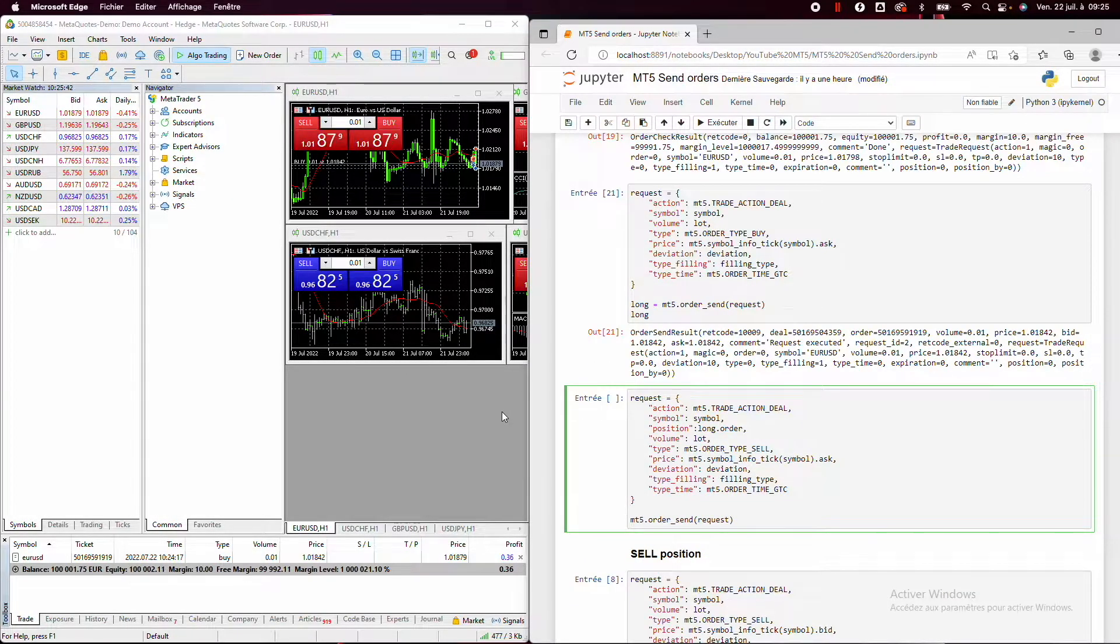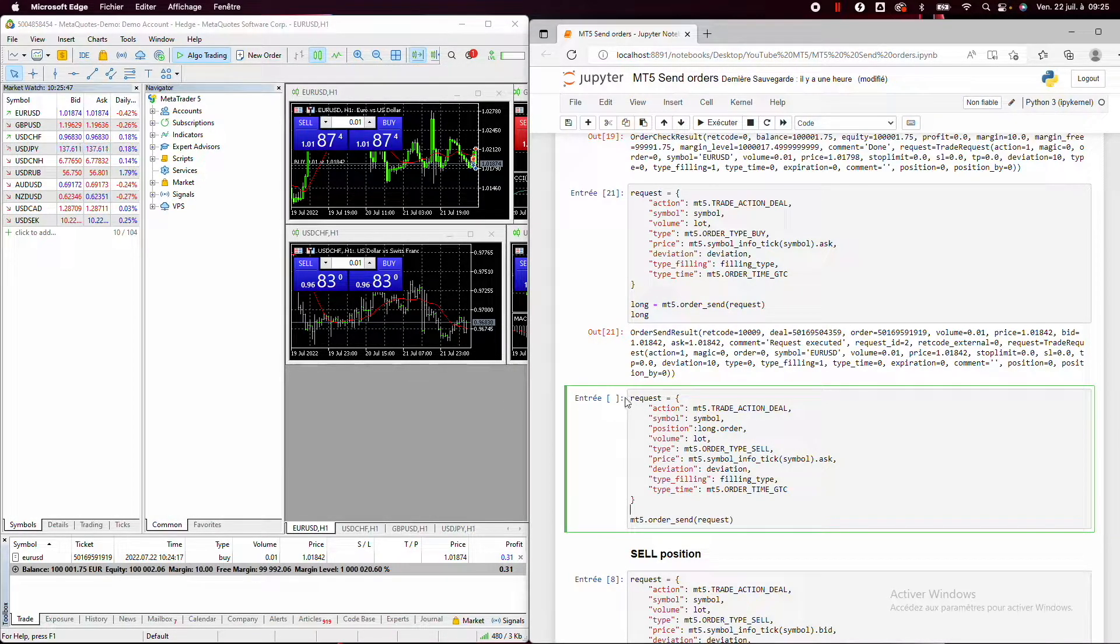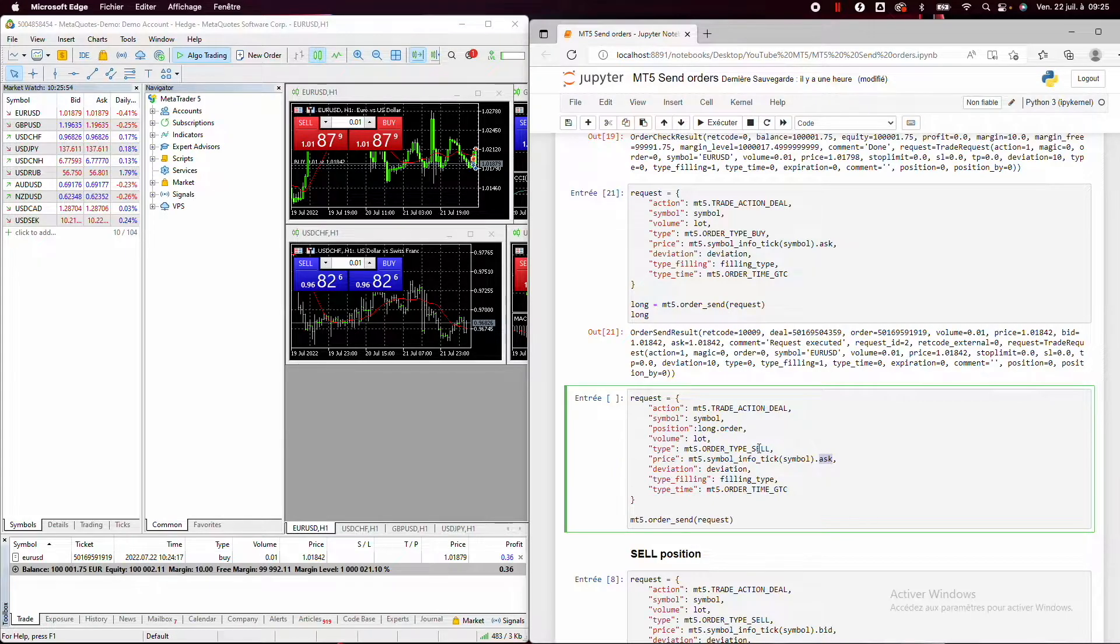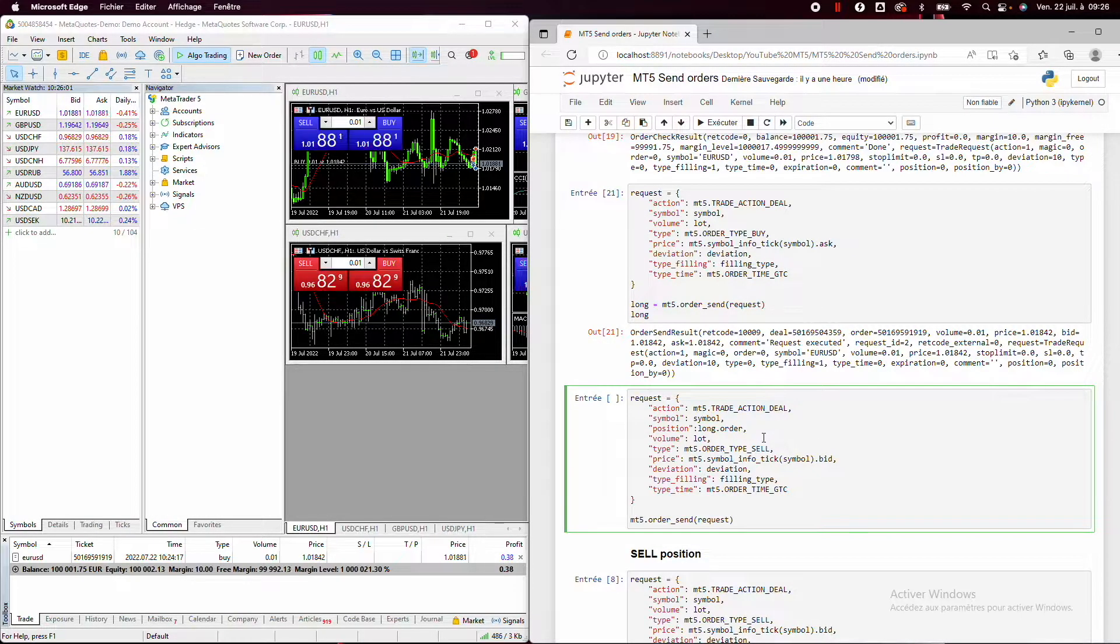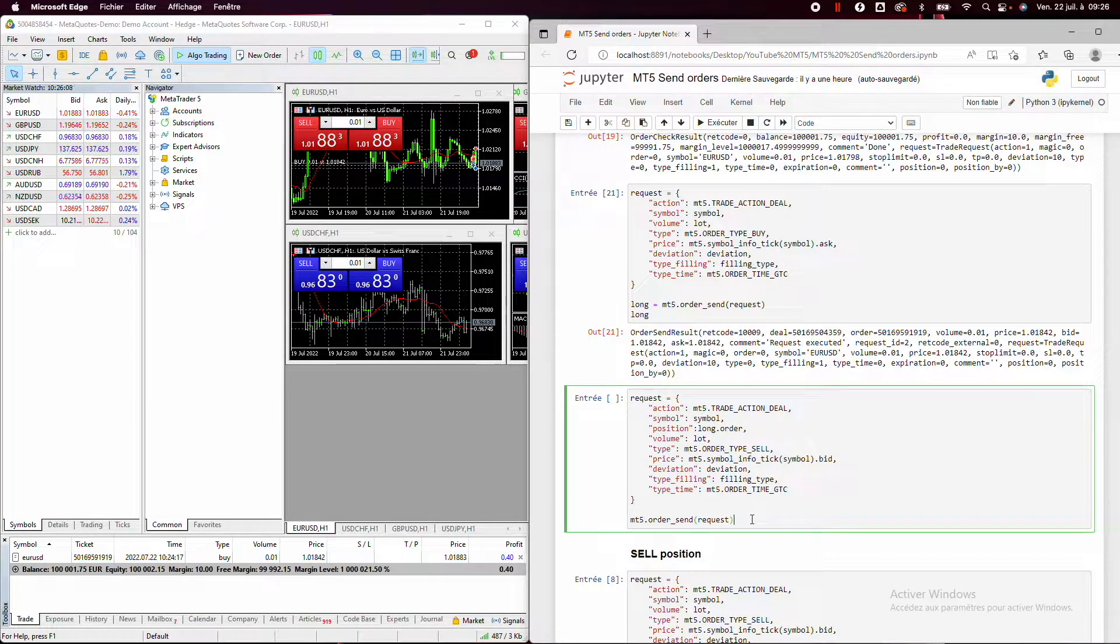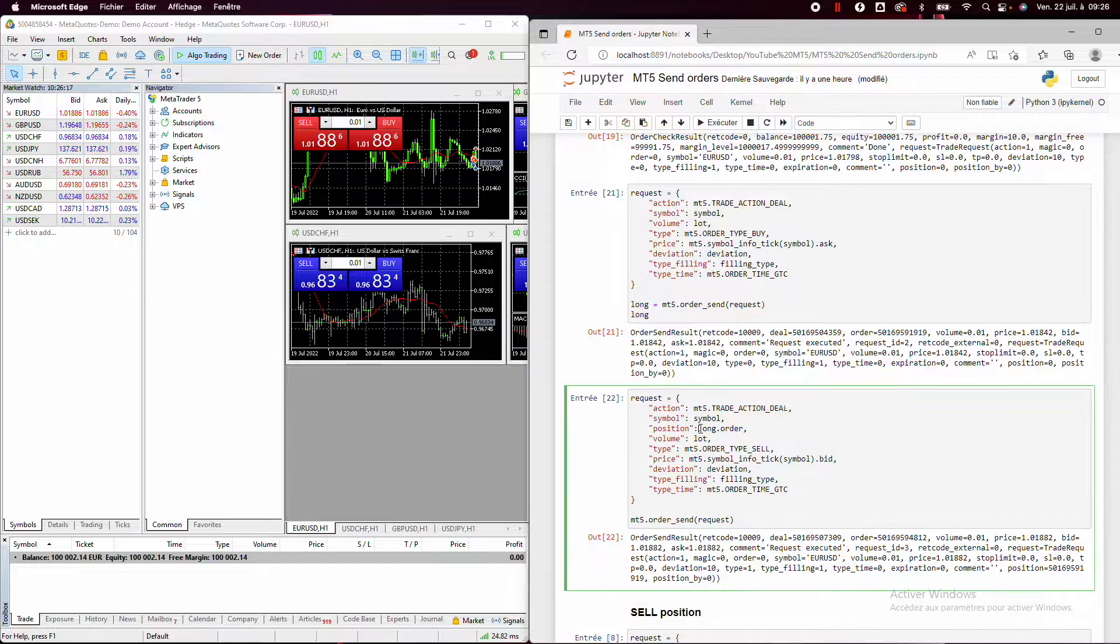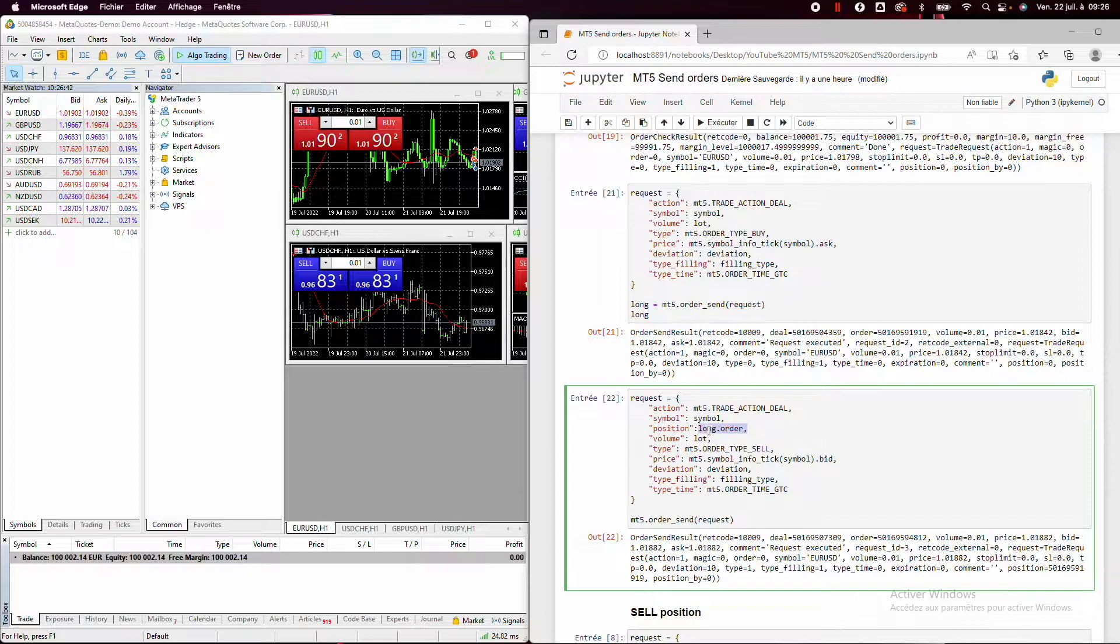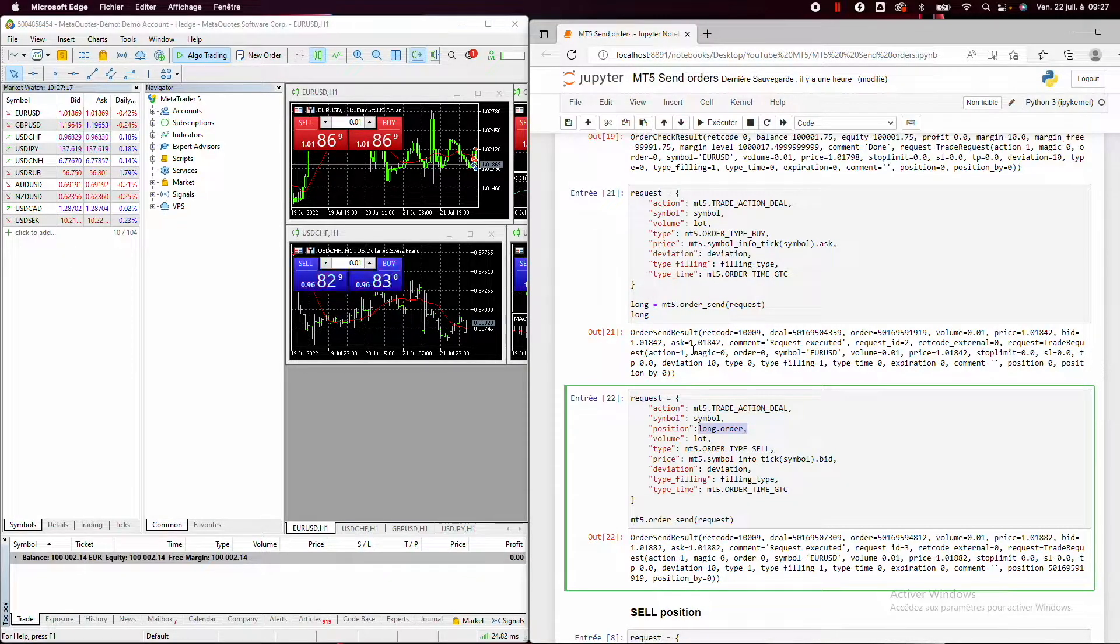So now I will show you how to close an open buy position. So it will be very simple. You will create exactly the same request, but instead of put here the buy type order and the ask price, we will put the sell price order and the bid price. And then if I send the request, we can see that the buy position will be closed. And here we can see why we have created our long variable because we need to put the ID of the position that we want closed. So obviously we need to keep all this information into a variable. And I will show you in the tutorial in the description how to extract this information.